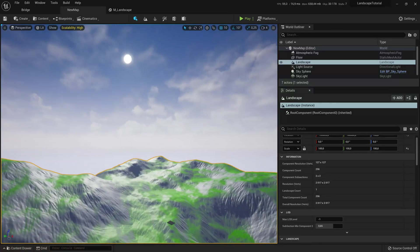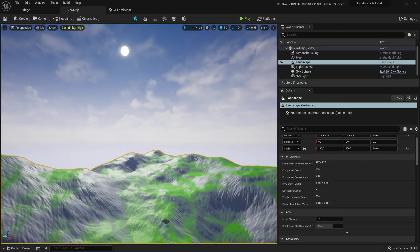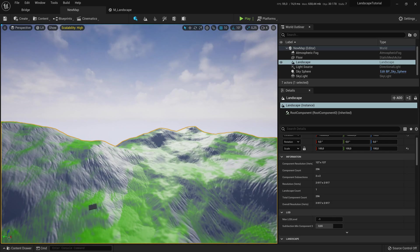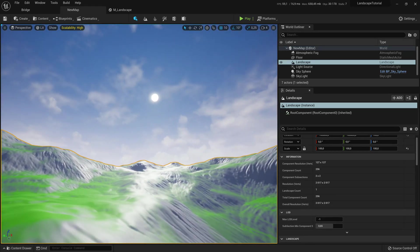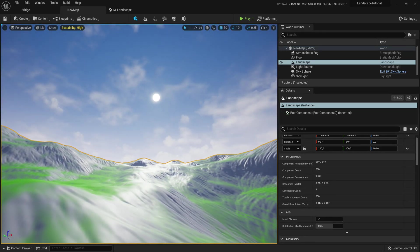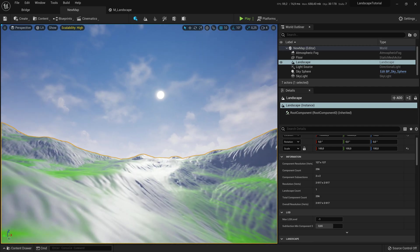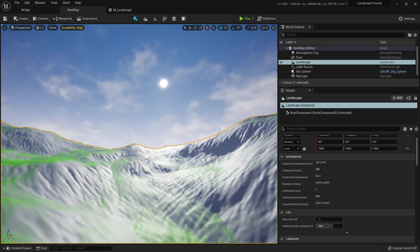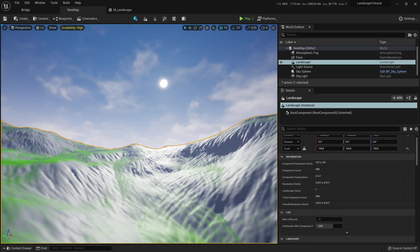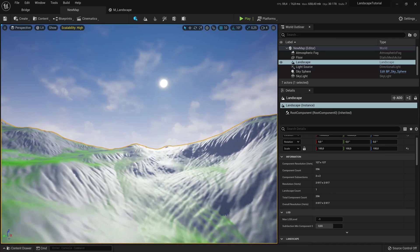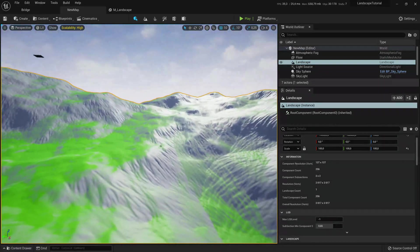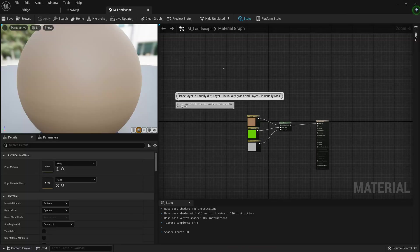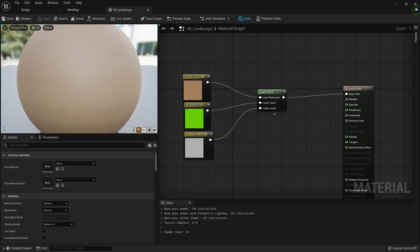The first problem we have is we want to apply texture to the landscape. But we also have another problem: if I look at the sun from an obtuse angle, you'll see that the landscape looks more like plastic in the way it reflects light, and that's what we're going to be fixing by going to our landscape material and adding material functions.